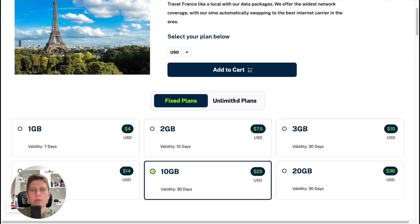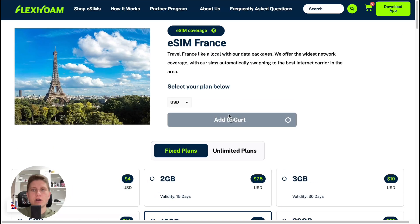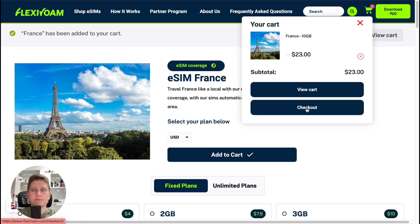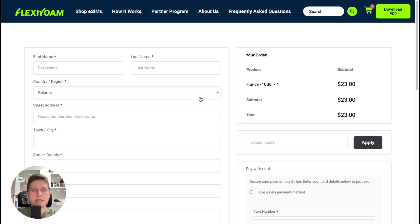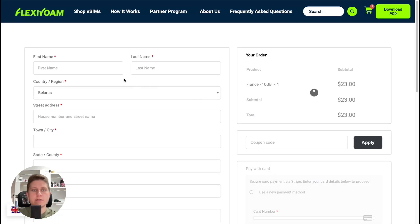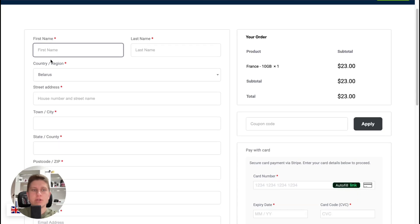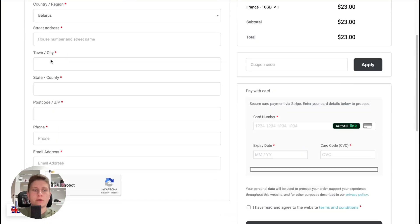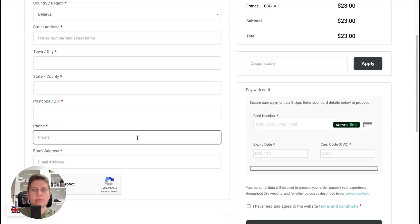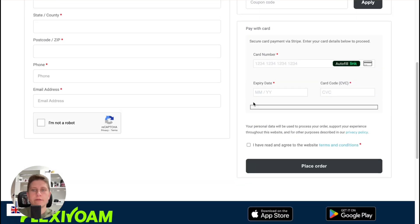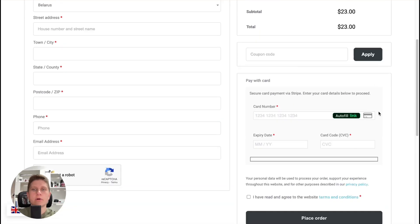Now we can simply click Add to Cart, and in the top right we'll be able to see it. We can then click Checkout, and the next step is to enter some personal information and your email address where you'll receive the eSIM. After that you can pay with your credit card.